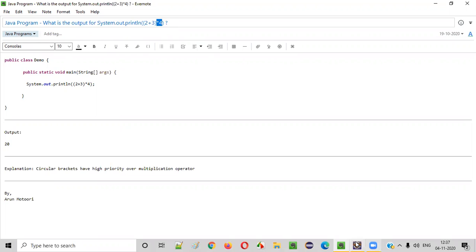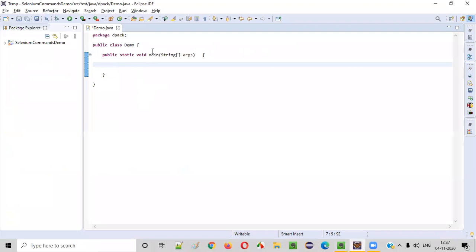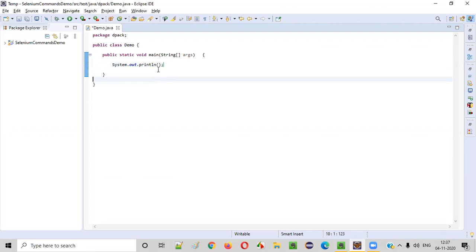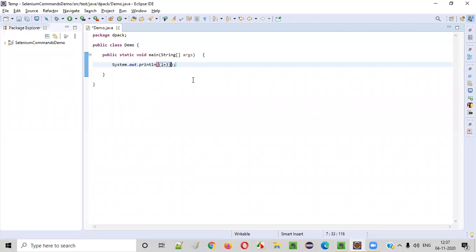Let me explain. Here, inside the main method, I will be writing the same Java println statement, System.out.println. Here, inside this println, I will be providing the circular brackets first. Inside the circular brackets, I will be writing 2 plus 3. And outside the circular brackets, I will be saying into 4.